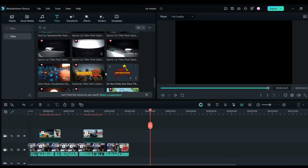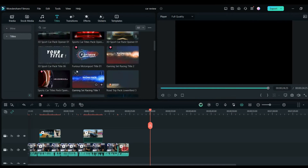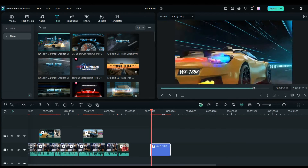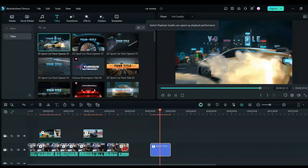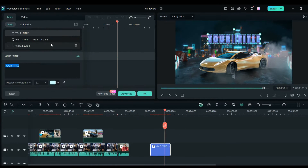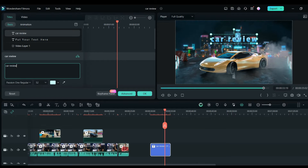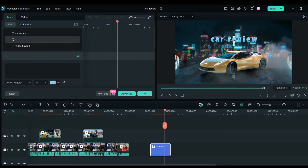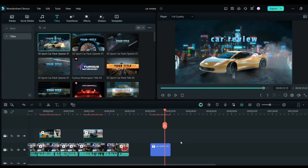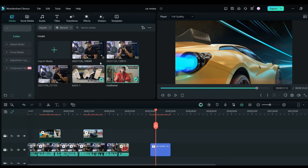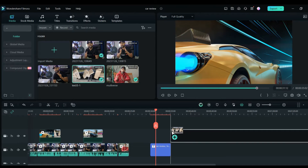There are lots of openers dedicated to car videos. I'll just select one — you can put it on the timeline. This will be the opener for your video. You can change the title text; for example, write 'Car Review' on top and then write whatever car it is. Then you can drag your video — whatever footage you have for the car — onto the timeline.